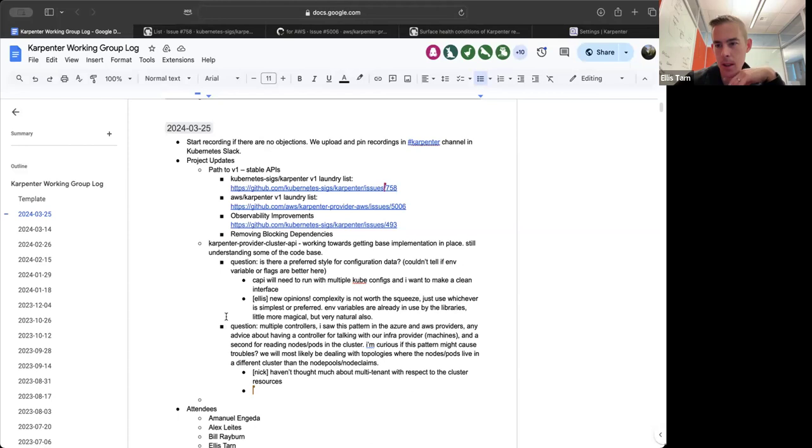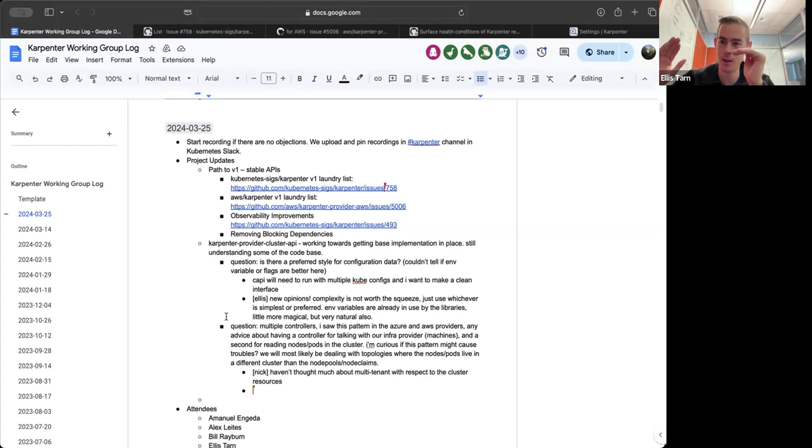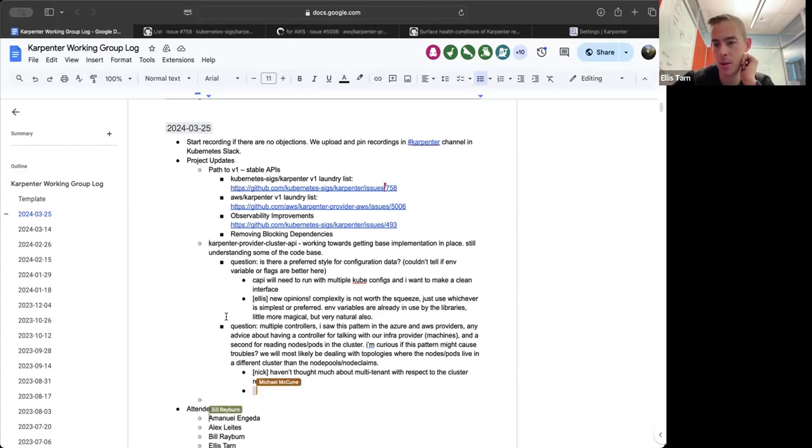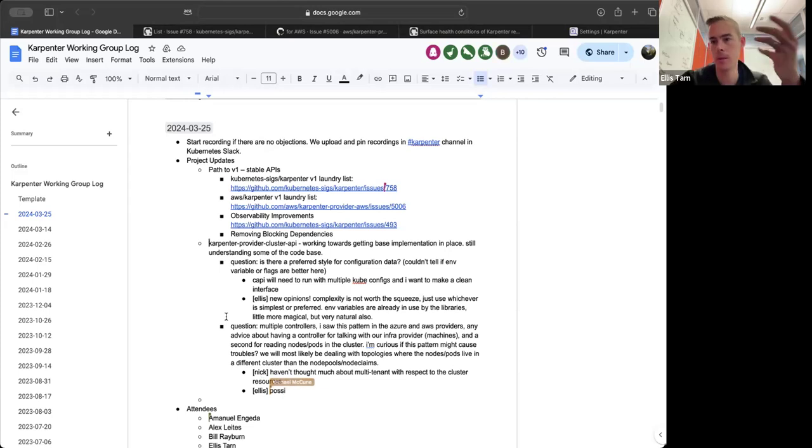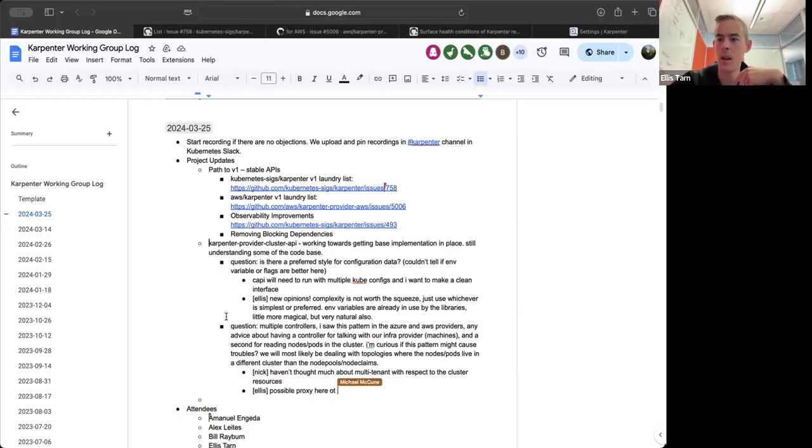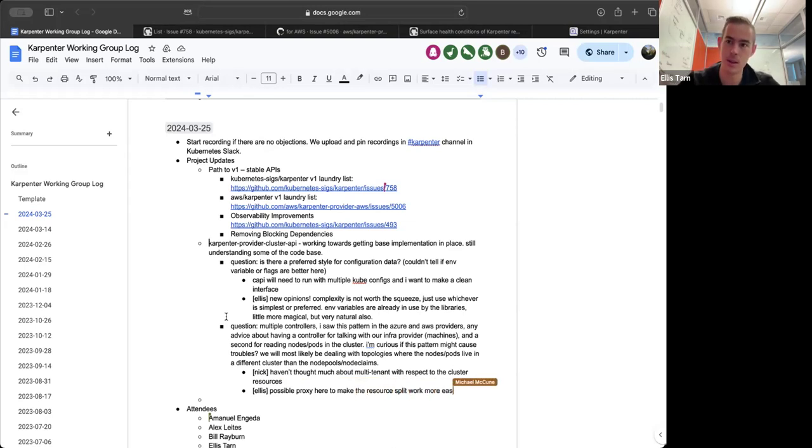If you want it to be less invasive to the Carpenter project, you could run a little proxy next to your controller. I've built this for other systems, like run a little proxy next to your controller and just fork off whatever traffic you need and do whatever you want to it. So you could even fake the kube config and then talk to the proxy and the proxy has the real kube configs and do it by path, whatever you need to do. So from the perspective of Carpenter, it just looks like one cluster.